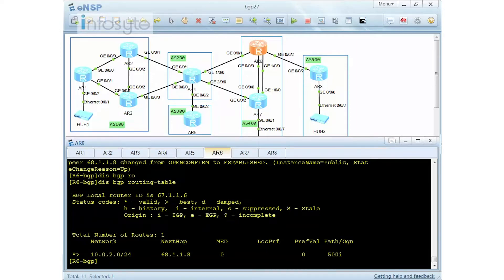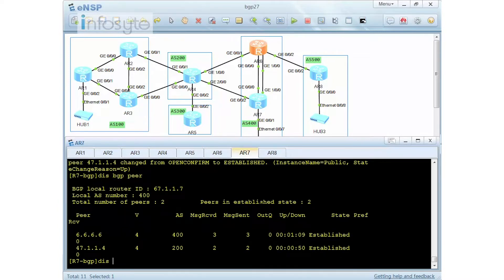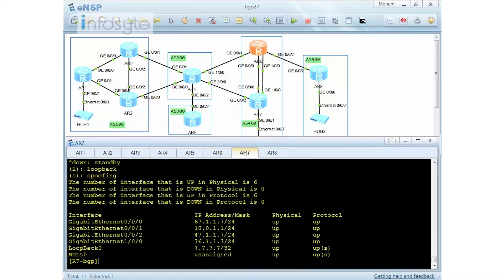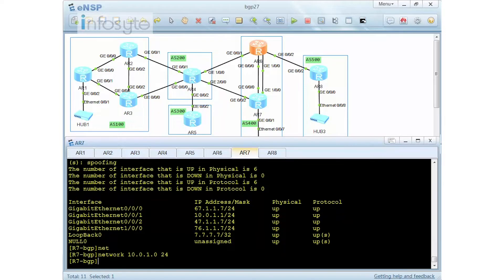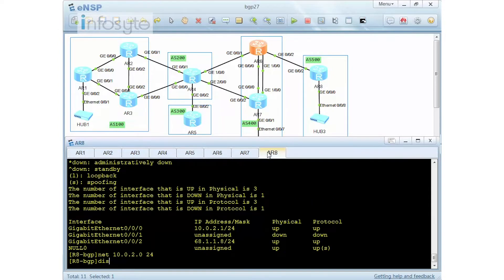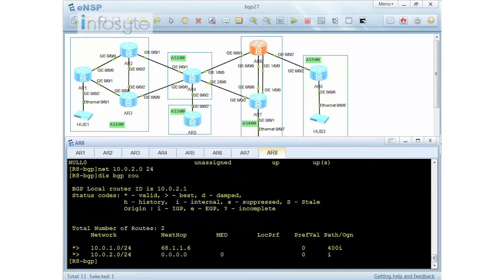Router 8 already advertised the network. Now we have to advertise number 7. Looking into router 7, I have network number 10.0.1 over there. So I'm going to use a network command: 10.0.1.0/24. Since I advertised over here, router 8 will receive 10.0.1. Let's do a display BGP route. You can see that 10.0.2 is myself, and 10.0.1 does belong to AS400.